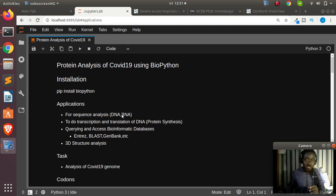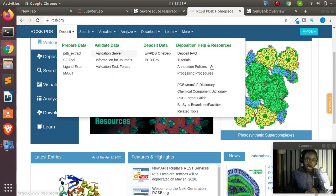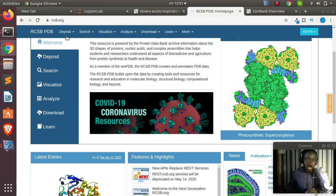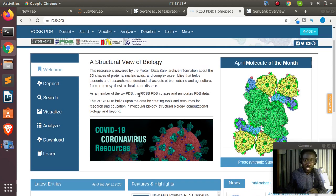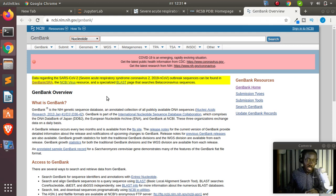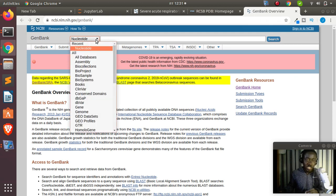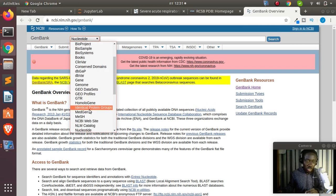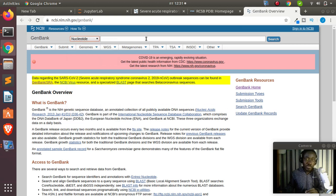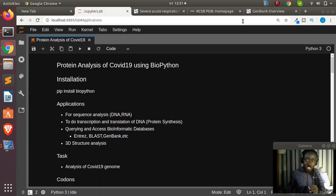Most people in this field use the powerful PDB (Protein Data Bank) at RCSB, or the mighty NCBI, where you can check nucleotides, DNA, genomics, and more. With BioPython, you get the option of interfacing with and querying these powerful databases directly.